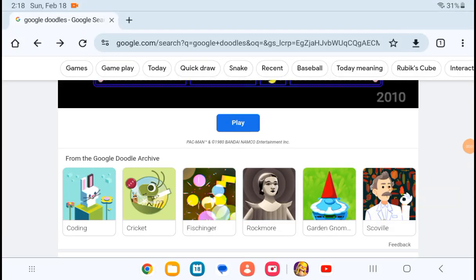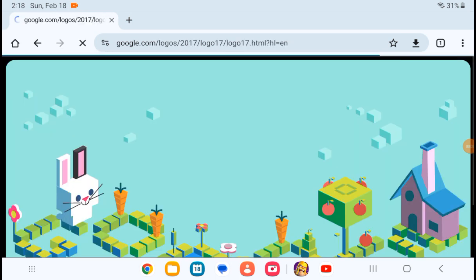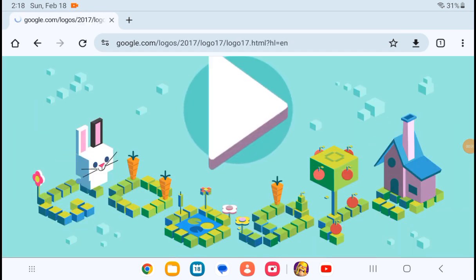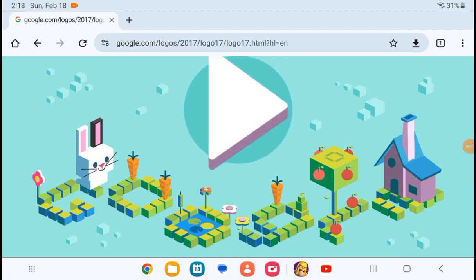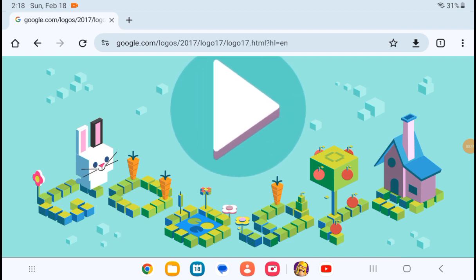Hello everyone and welcome back today. We're playing more Google doodles. Today we'll be doing coding. That's what it's called. I don't know if it's Easter related or anything, it's just coding.